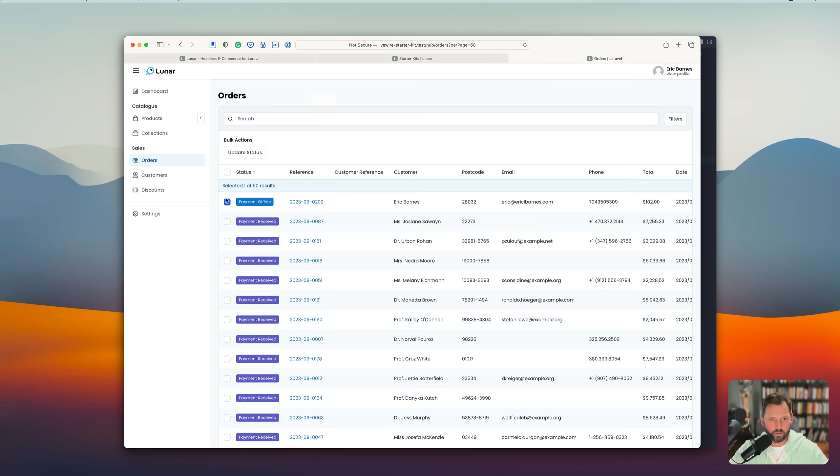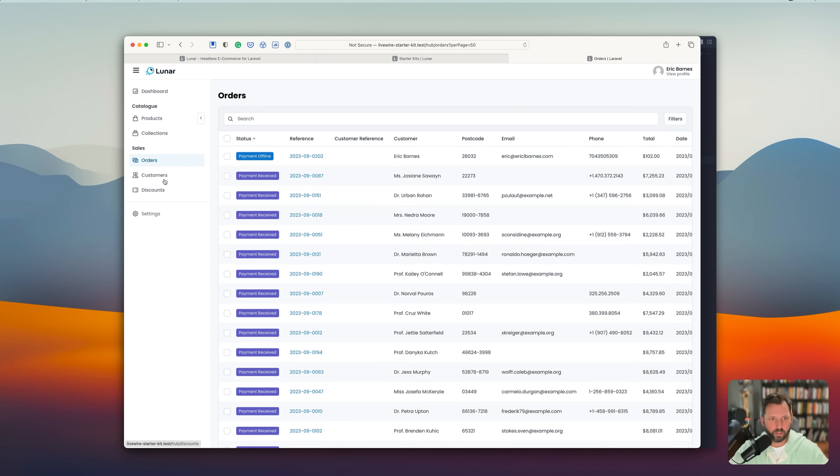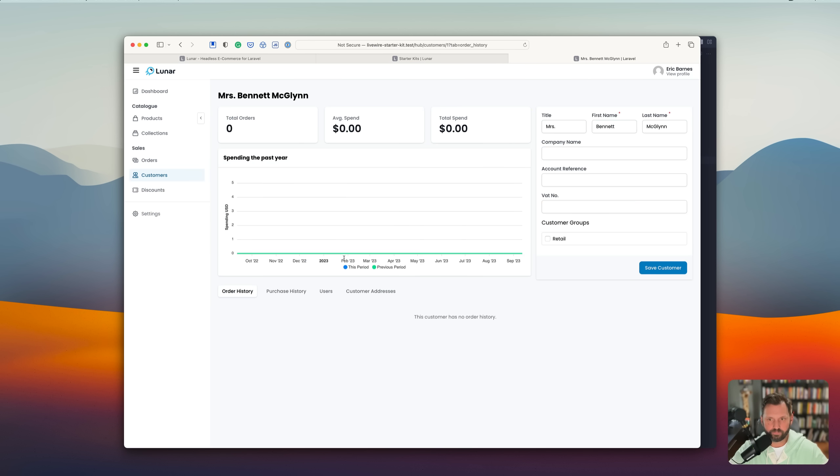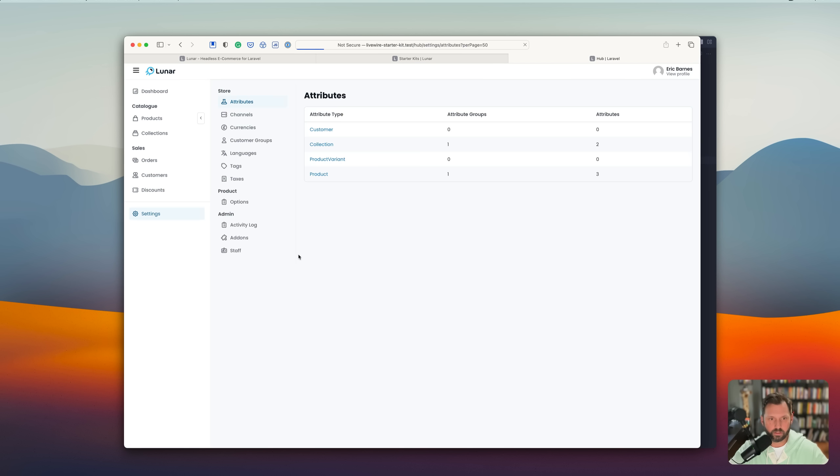I'm sure you can update the status from payment received to dispatch. You know, waiting on shipping. All that stuff. And you'll have a list of customers. Discounts and settings.